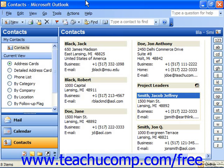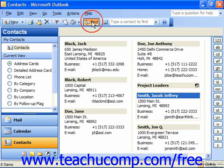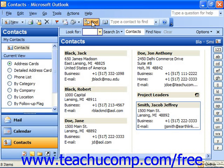To search for a contact in the contacts folder, open the contacts folder and click the Find button in the standard toolbar, or you can select Tools and Find from the menu bar. Either way, this will display the Find bar at the top of the window.